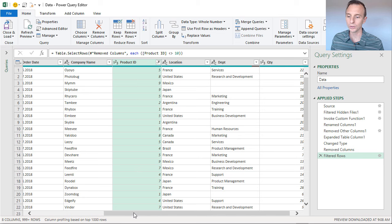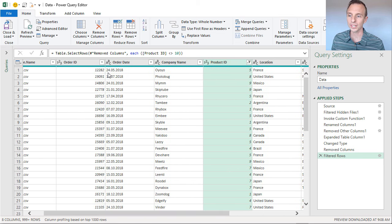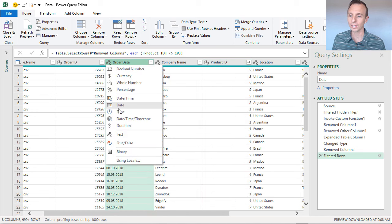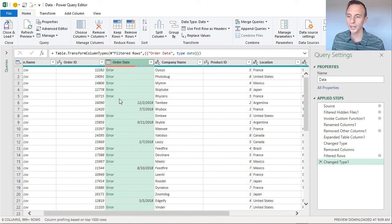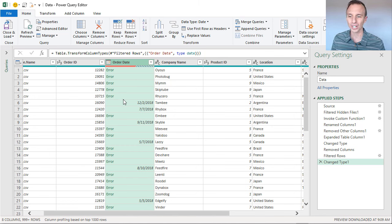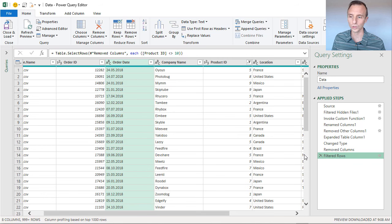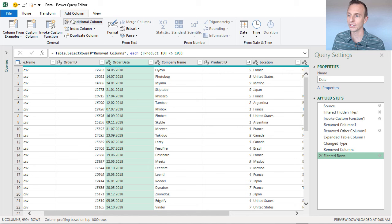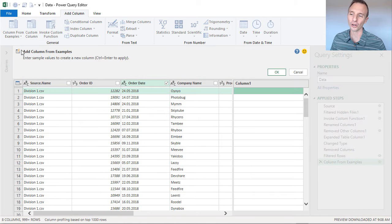One last transformation: we need to clean up the Order Date column. These are dates but Power Query doesn't recognize them as a date data type. If we try to convert via the data type menu, we get errors — Power Query just isn't recognizing that format. However, there's a very cool feature called Column from Examples. I'll delete that error step, then with the Order Date column selected, I'll go to the Add Column tab and choose Column from Examples > From Selection.